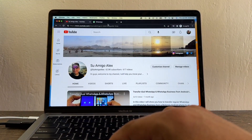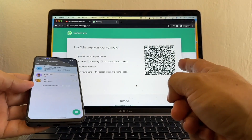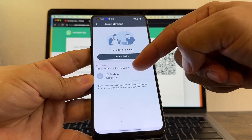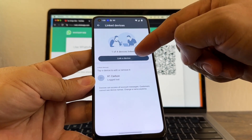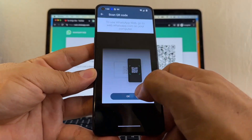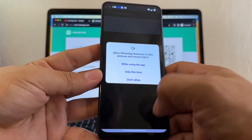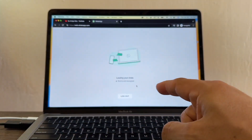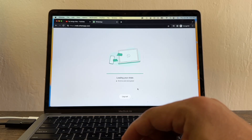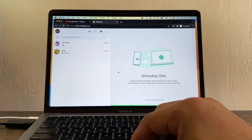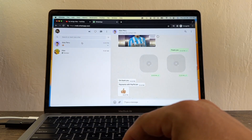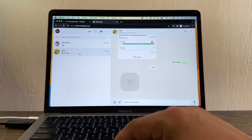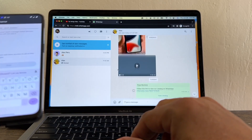All you have to do is go to web.whatsapp.com. You're going to find a QR code. You're going to click on the three dots, click Link Devices. I already have this device linked — I'm going to add another one. I'm just going to scan this QR code. You can see it automatically says 'Loading chats.' Here I'm going to have all the chats from my WhatsApp Business account, with pictures and all the information.